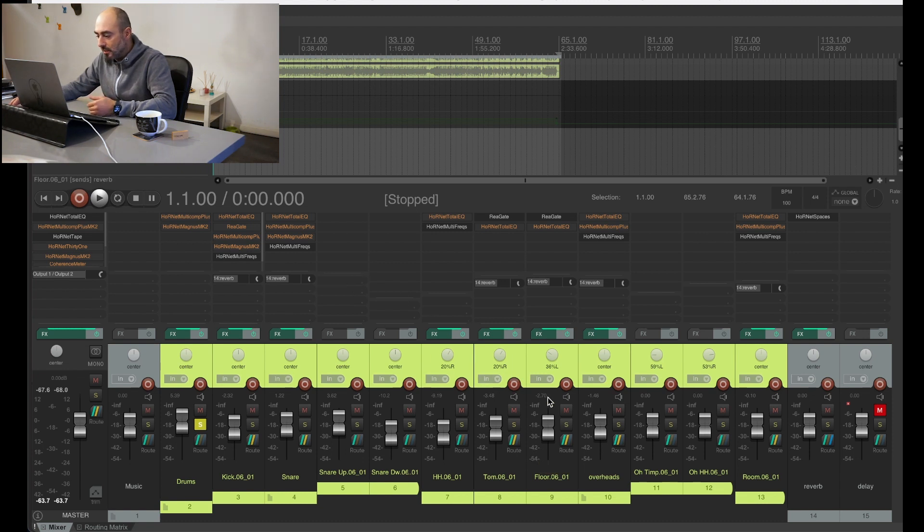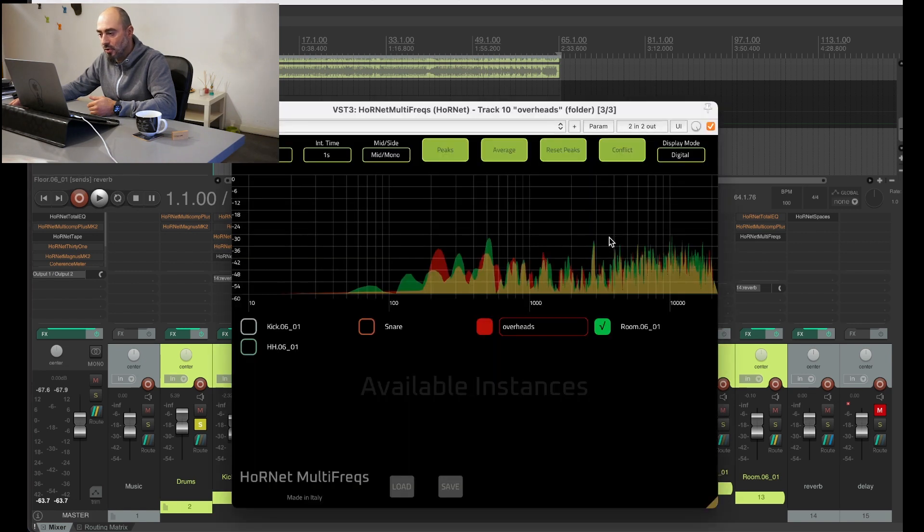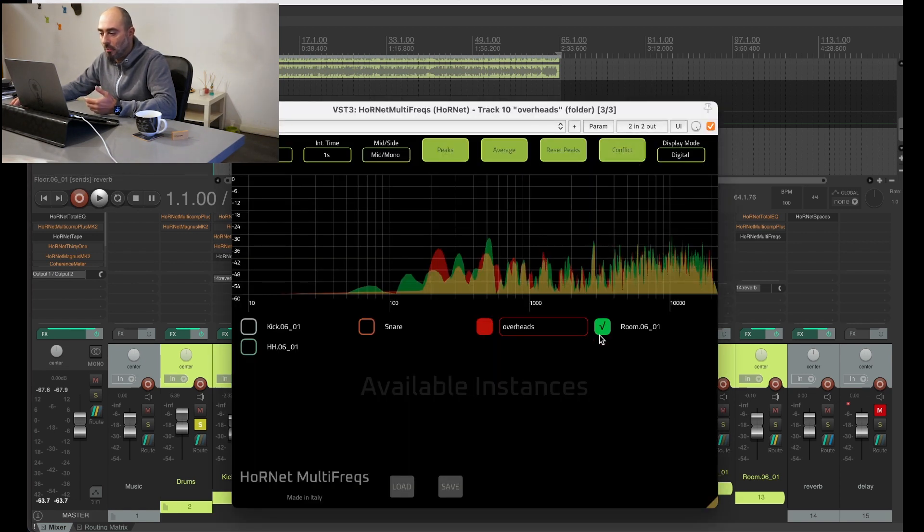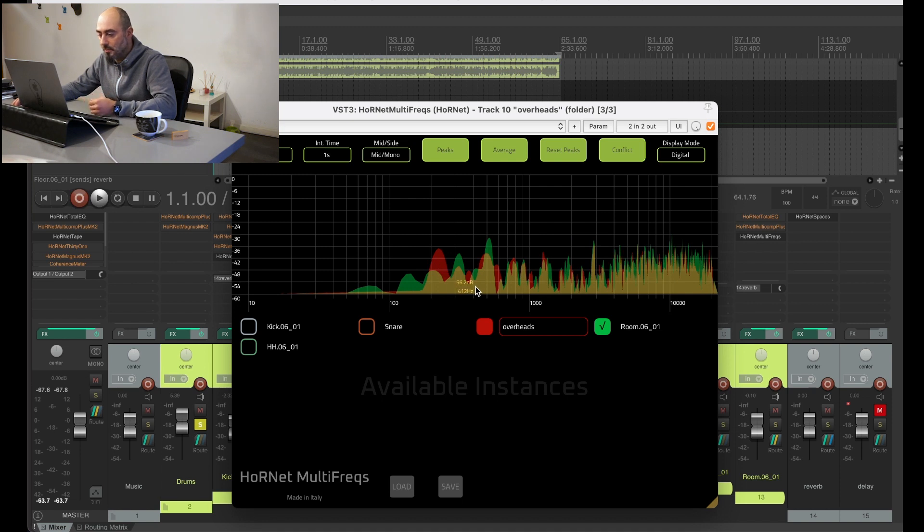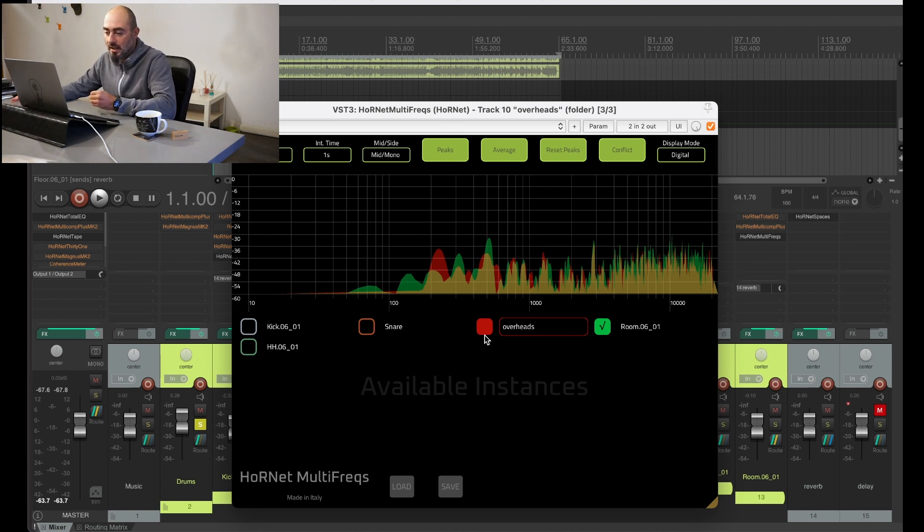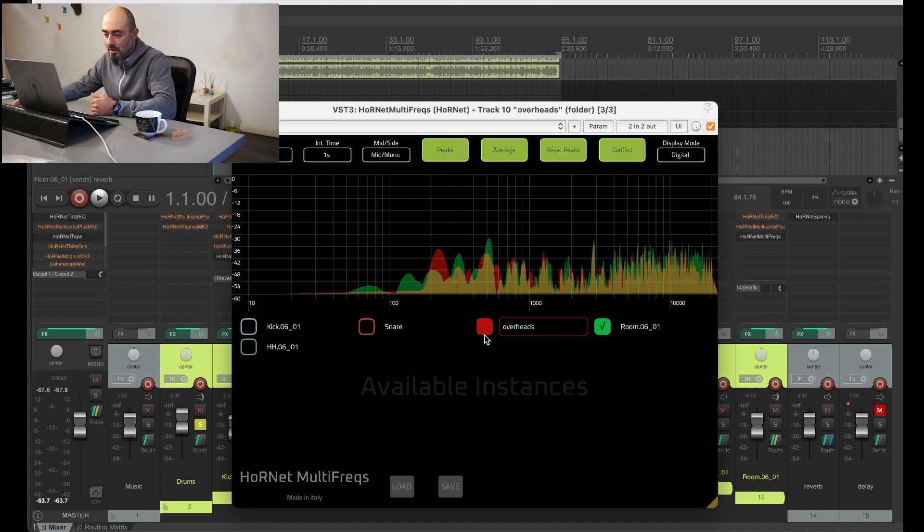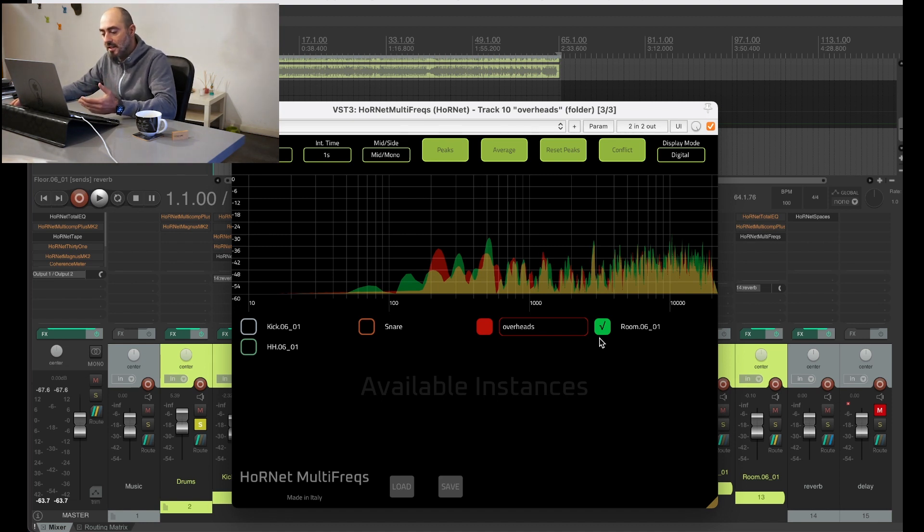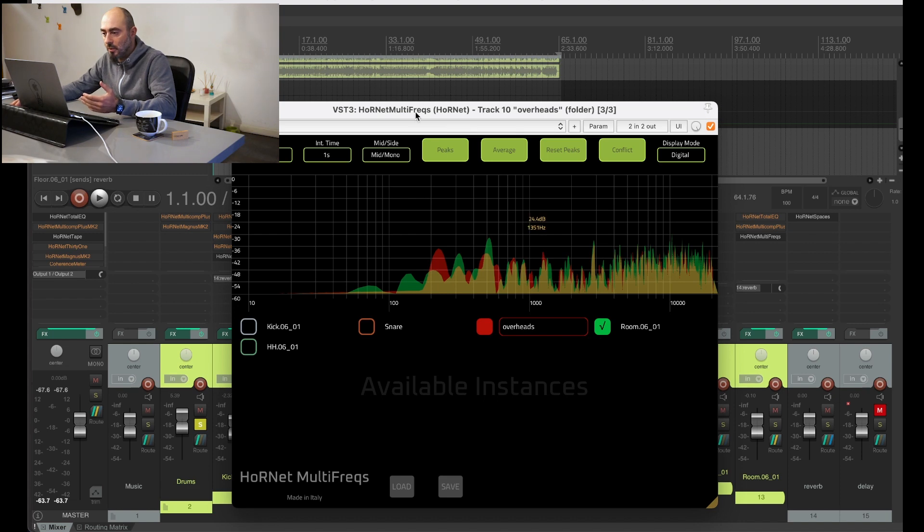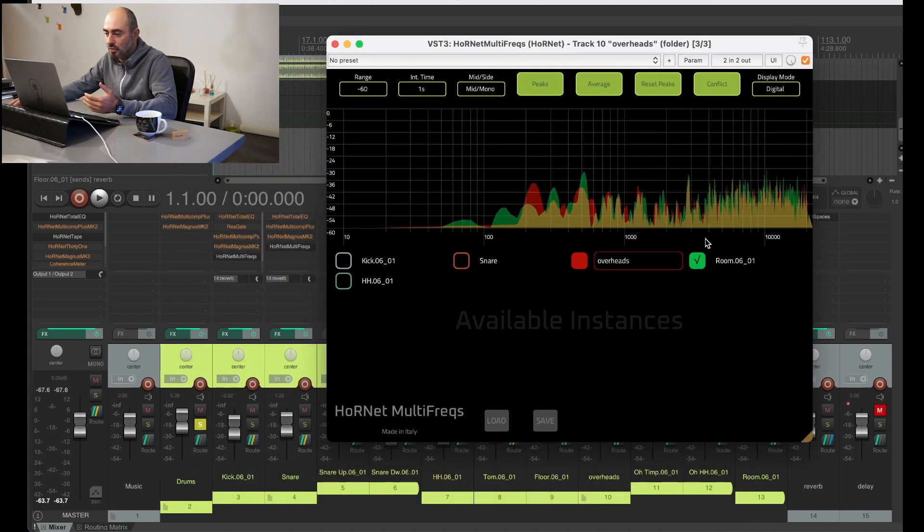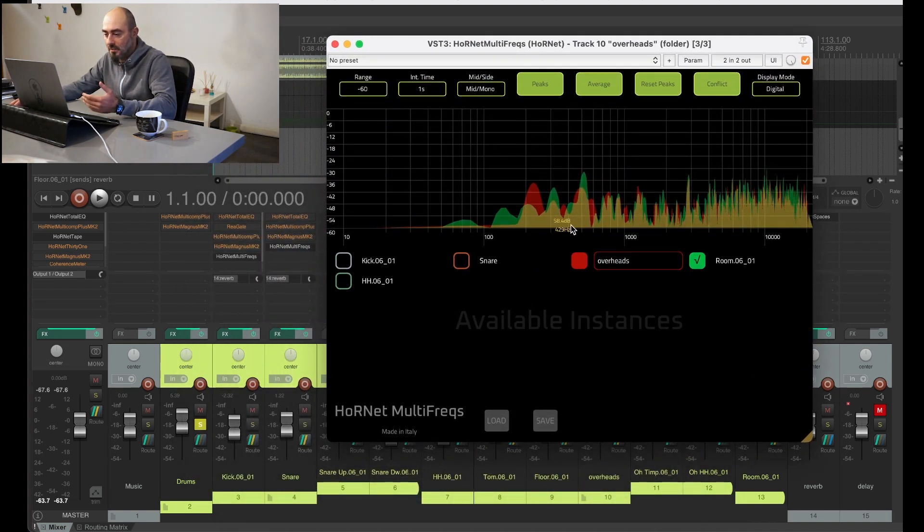We will first look at room and overheads together because those two tracks usually have almost the same content, so they almost overlap always because they are ambient mics. But we want the overheads to capture the cymbals and the high frequency part of the drum set while we want the room to give us the overall sound of the drum set. Let's see how we can use multi-freqs to give those two tracks their space.